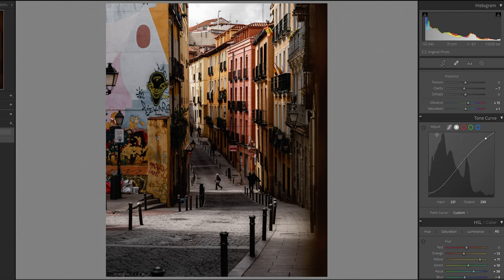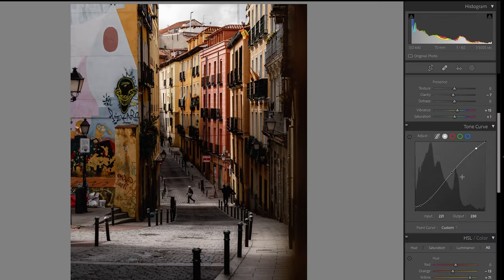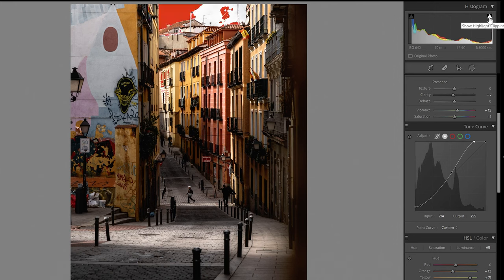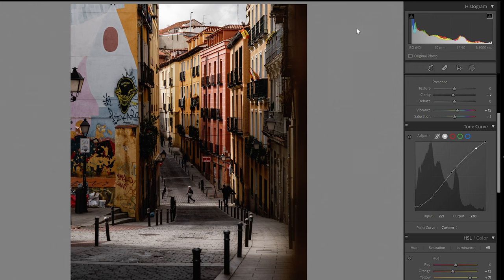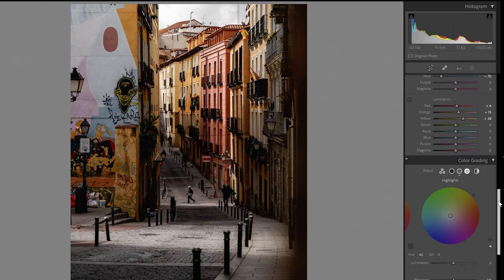I'm basically massaging the tone curve — holding it, taking it a little up, seeing what that does to the tone. I also check the clipping indicators up here. If you drag the whites too high, the triangle lights up telling you where you're blowing out and losing information. You can hold it to see exactly where, or click to make it permanent. I bring the whites back down so nothing is blown out.